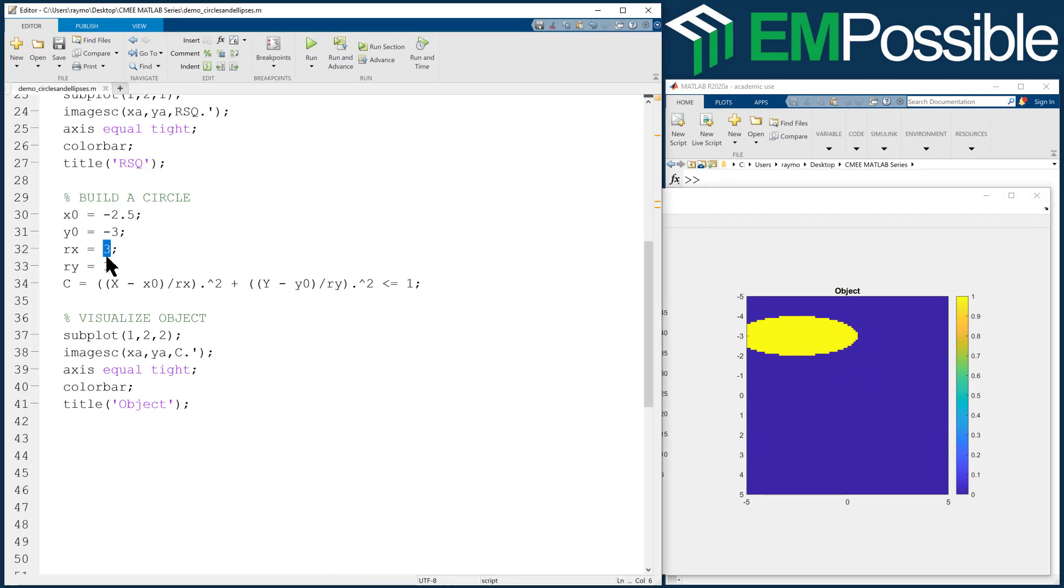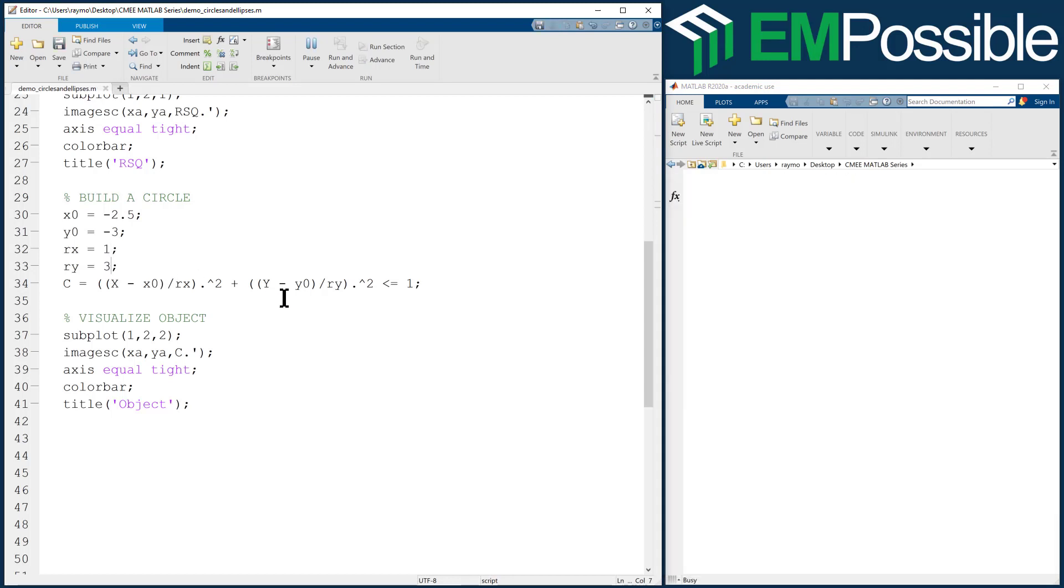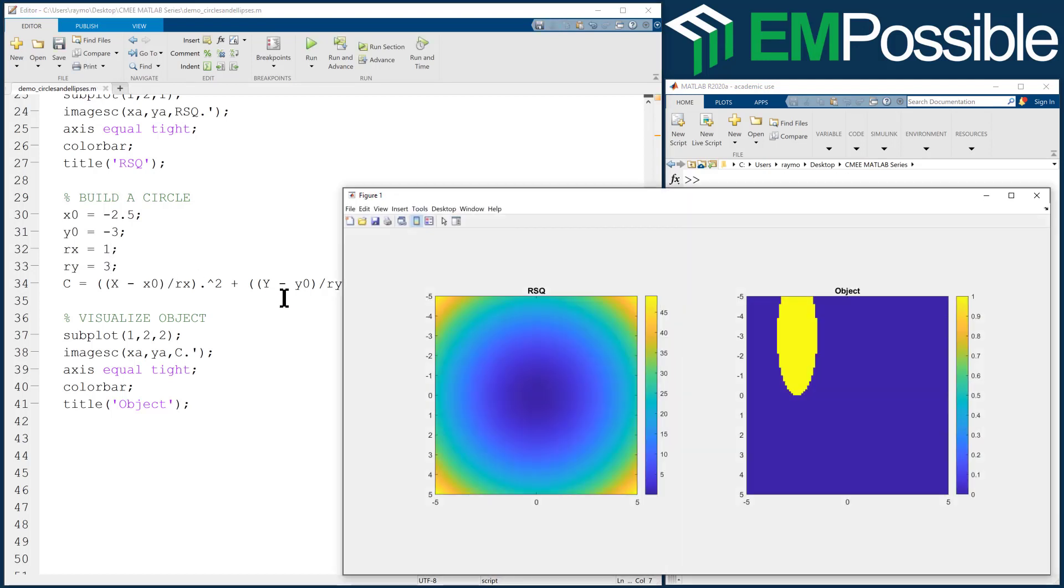And, you know, we could reverse things, reverse the radiuses. And we now have infinite control. We can move a circle around, an ellipsoid around. We can control the different radiuses. And so we have infinite control now over adding circles and ellipses wherever we want to. I hope this was helpful.